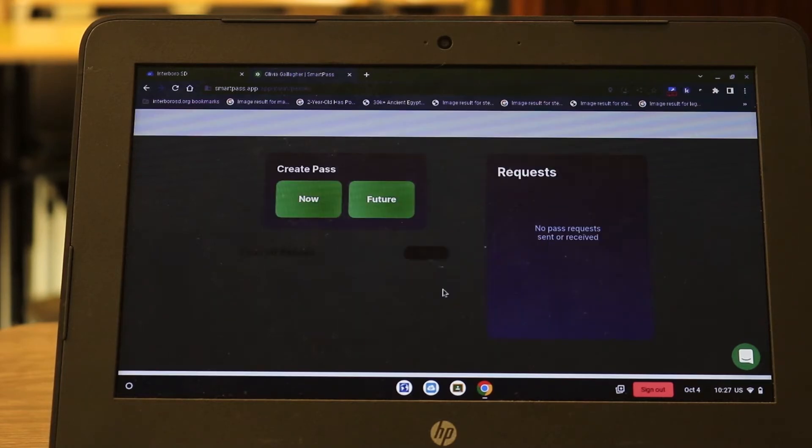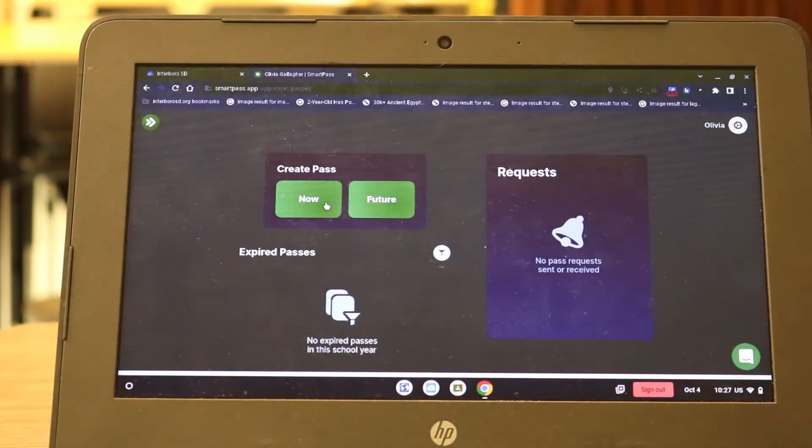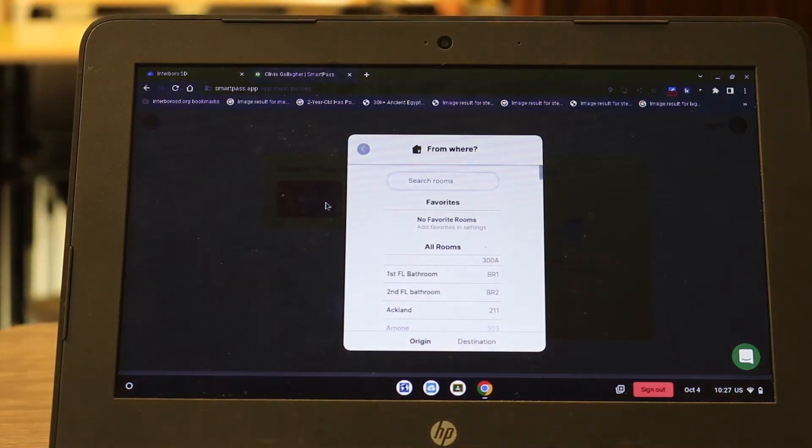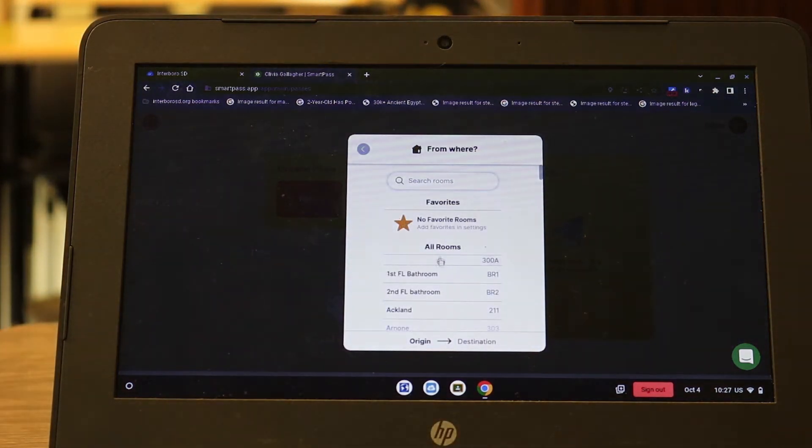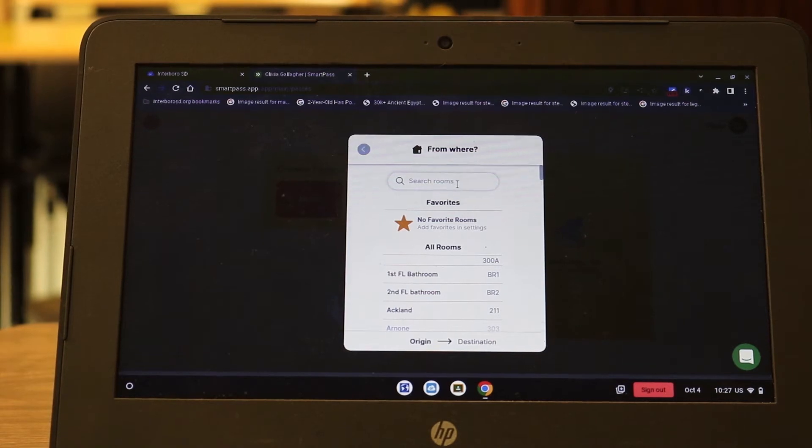Click on the get started button and you'll see the create a pass now. Once you click that you'll search for the name of your teacher and also select where your destination is going to be.